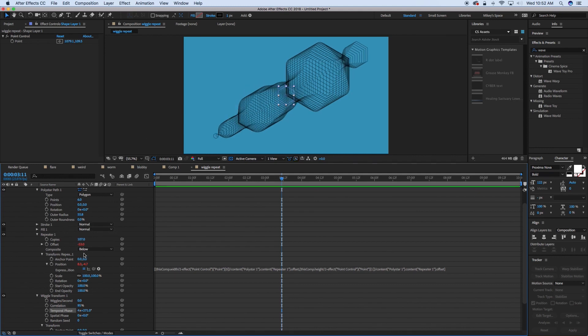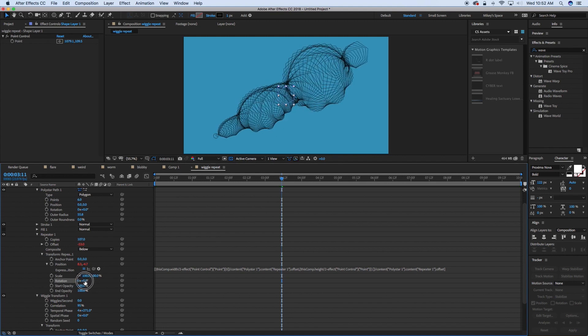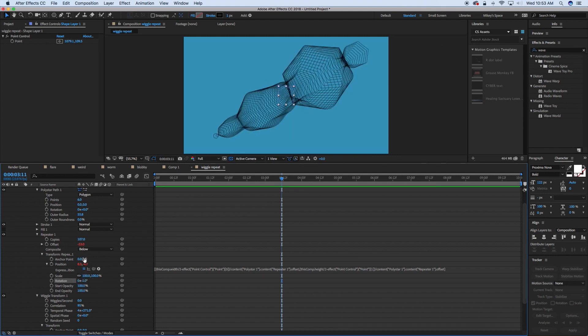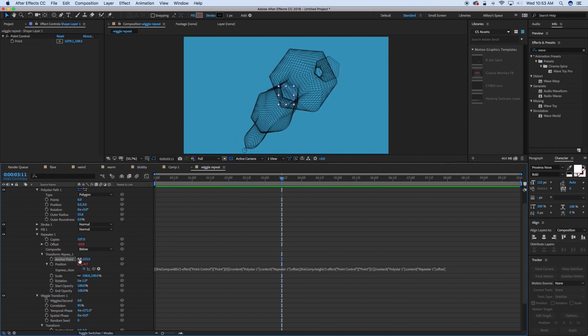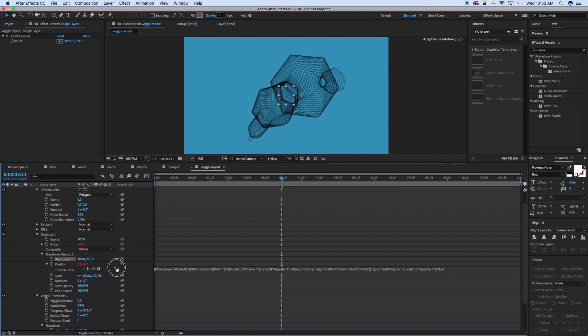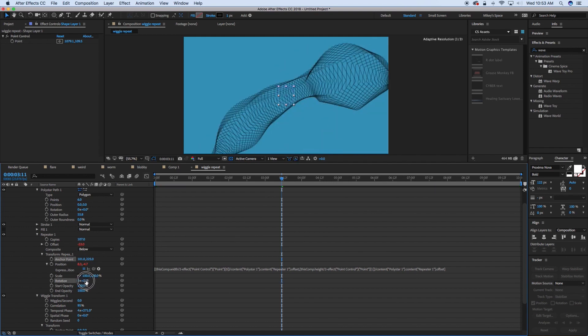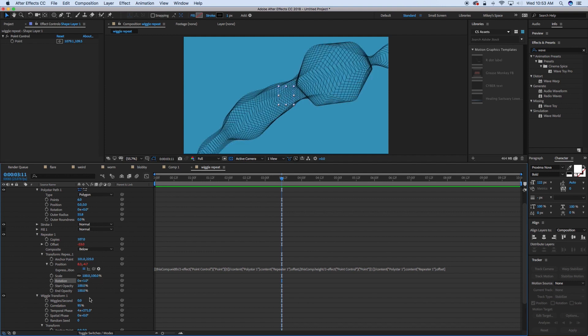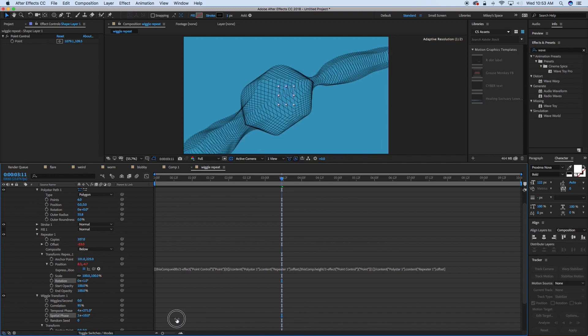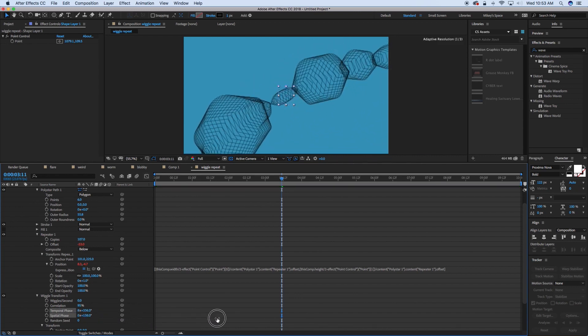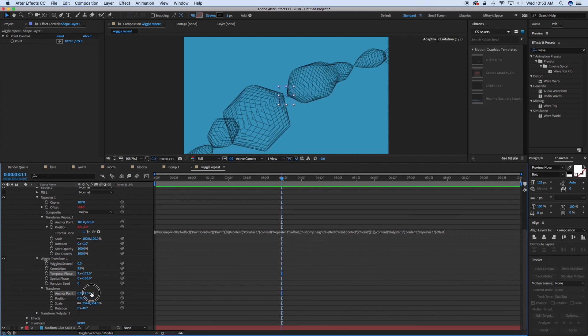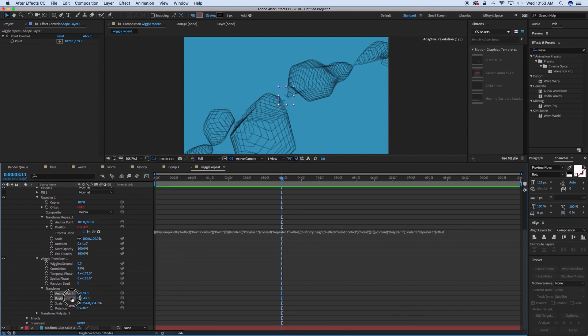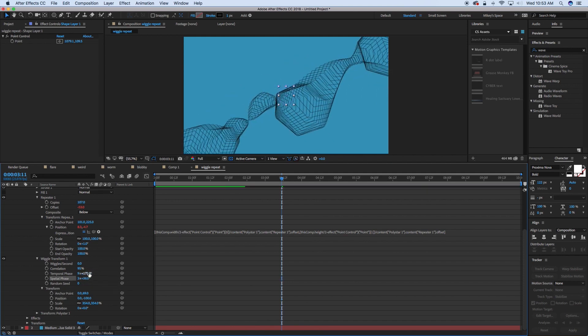We can also come into this repeater and add a little bit of a rotation, let's say just two degrees. You can see what happens is it will rotate. Or you can change its anchor point. Let's rotate that one degree. You can also come into the anchor point down here and its position, and you can create all sorts of cool effects.